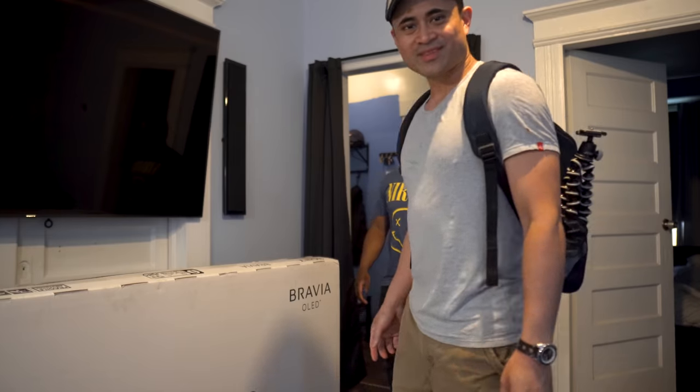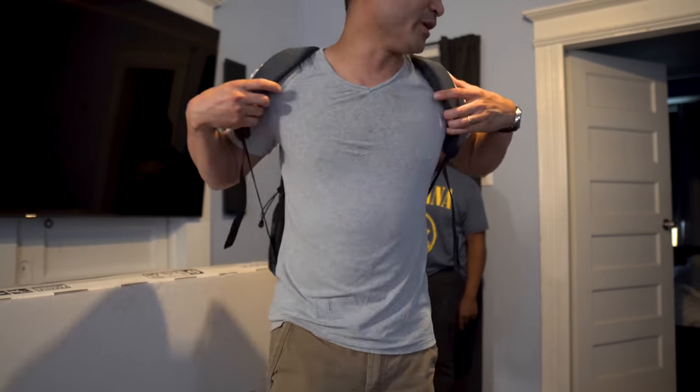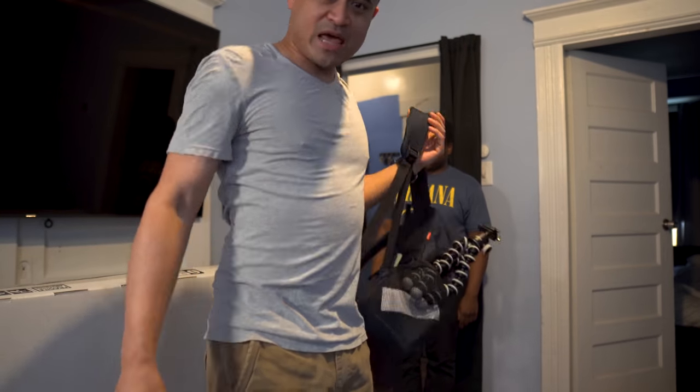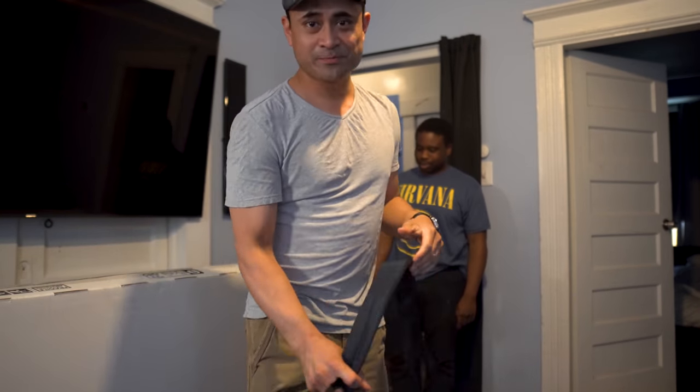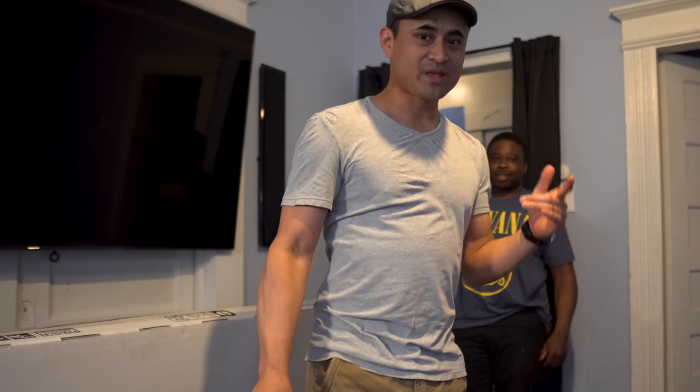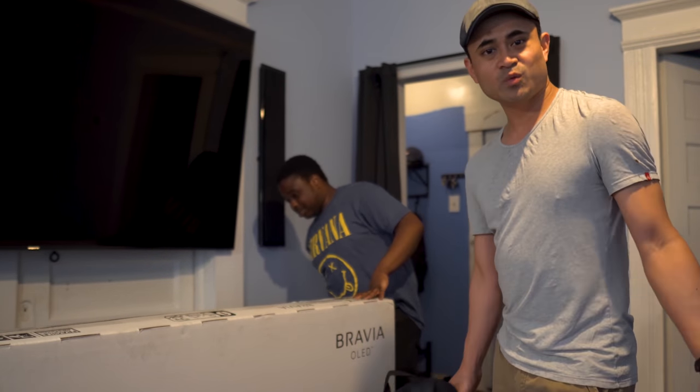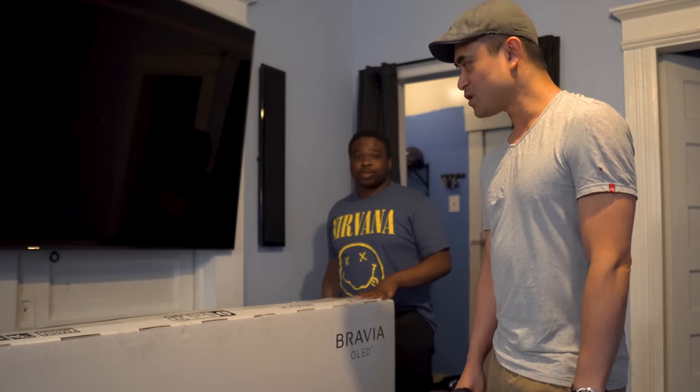It's a big boy right here. Patrick is gonna unbox it, then we're gonna set it up, go over a few of the settings, and give you our thoughts on what we think about it.